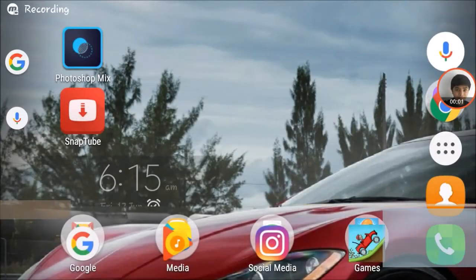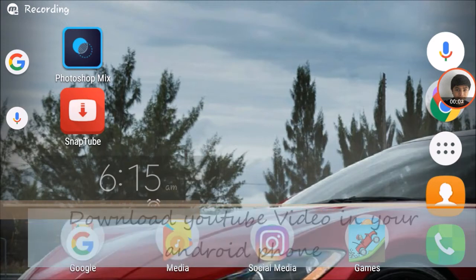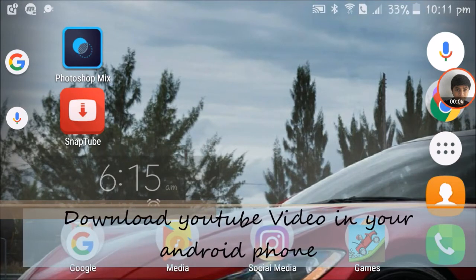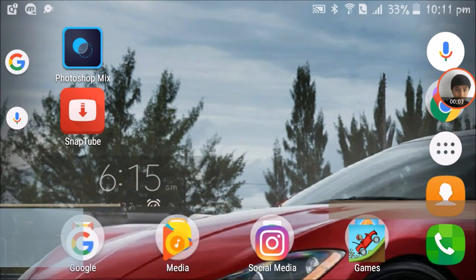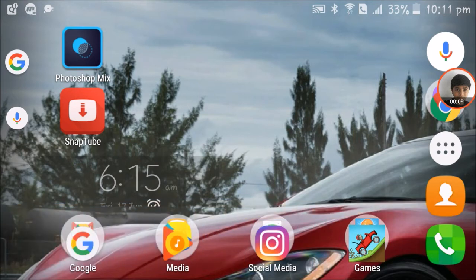Hello friends, in this video I'm going to show you how you can download YouTube videos easily. To download YouTube videos you will require one app and that is Snap Tube, as you can see on my home screen. I'll give a download link in my description so you can download it easily.